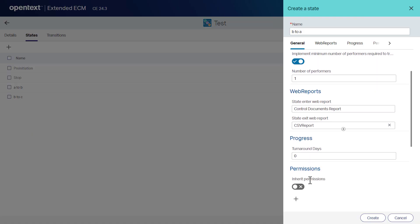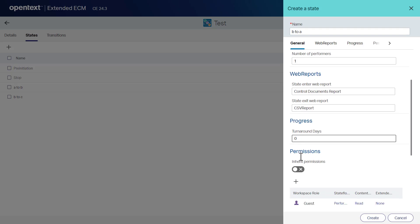In the progress area, in the turnaround days box, type the number of days by when the document is expected to move to the next state. In the permission area, turn on the inherit permissions switch to allow the subfolders to inherit the permissions from the parent folder.